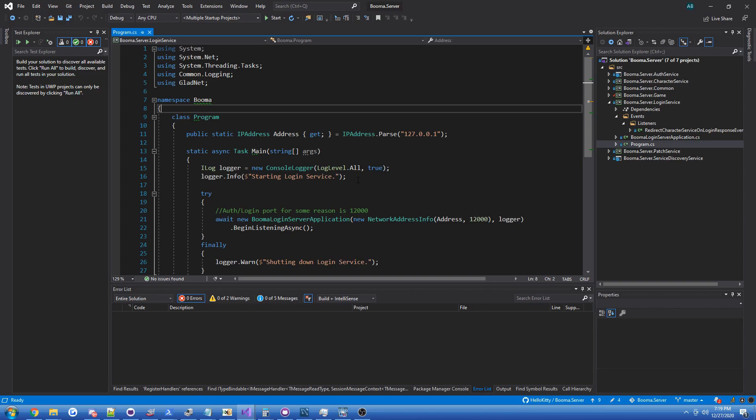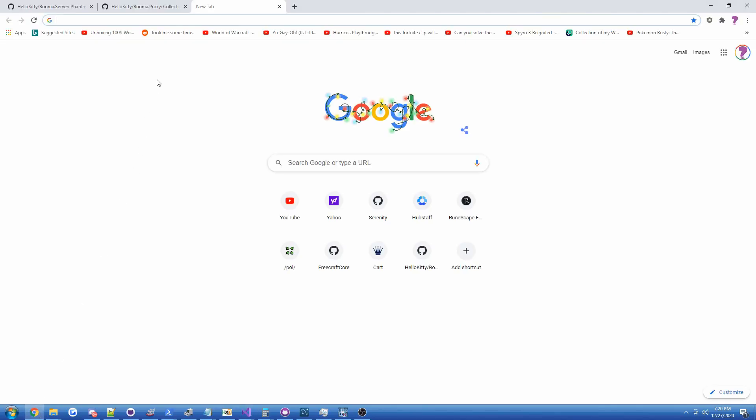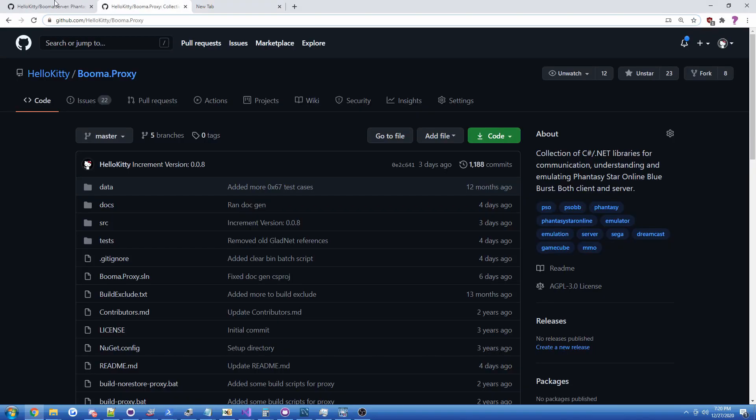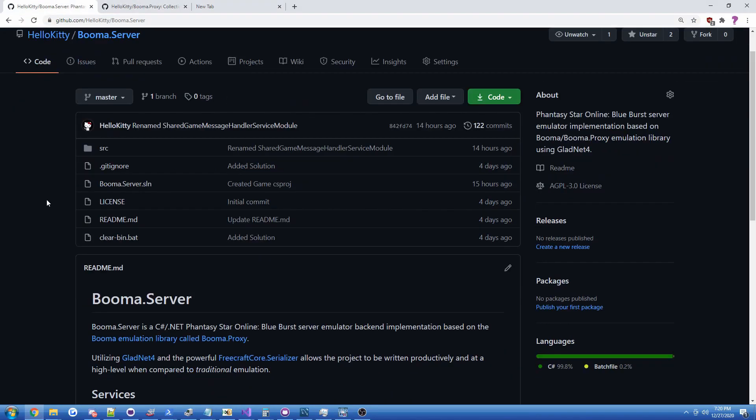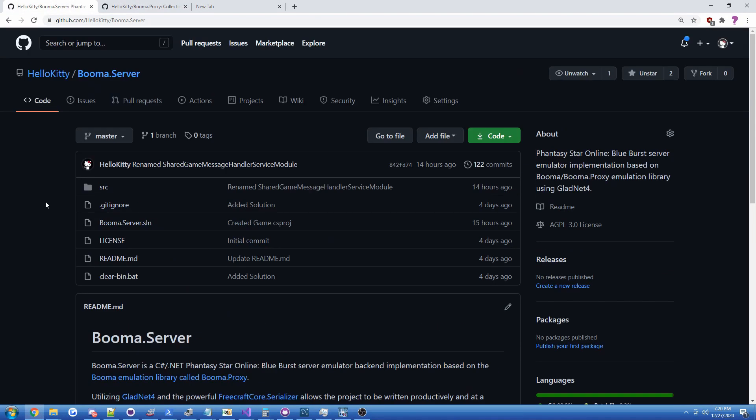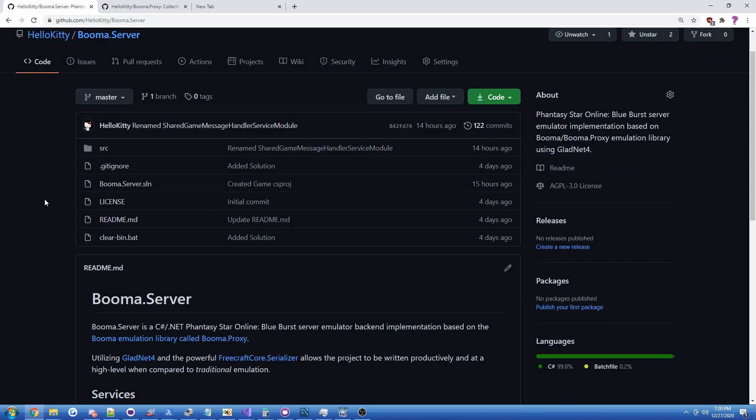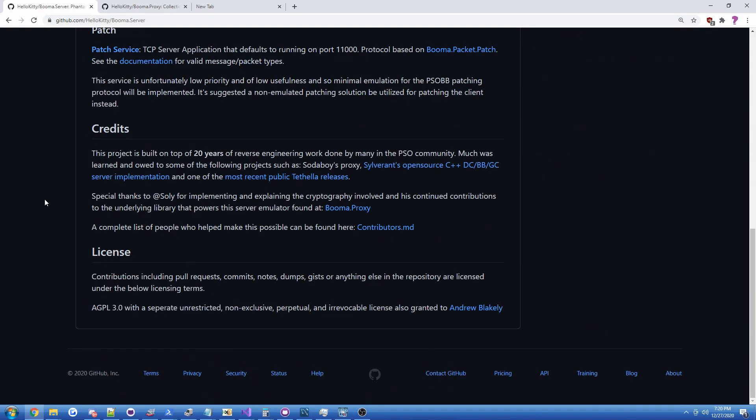Let me go ahead and run it and show you guys. I've just recently started it, so don't expect a ton. You can find the source code for the server, Booma server, the repository. Definitely recommend taking a look at the credits page if you're interested in who helped make this possible.